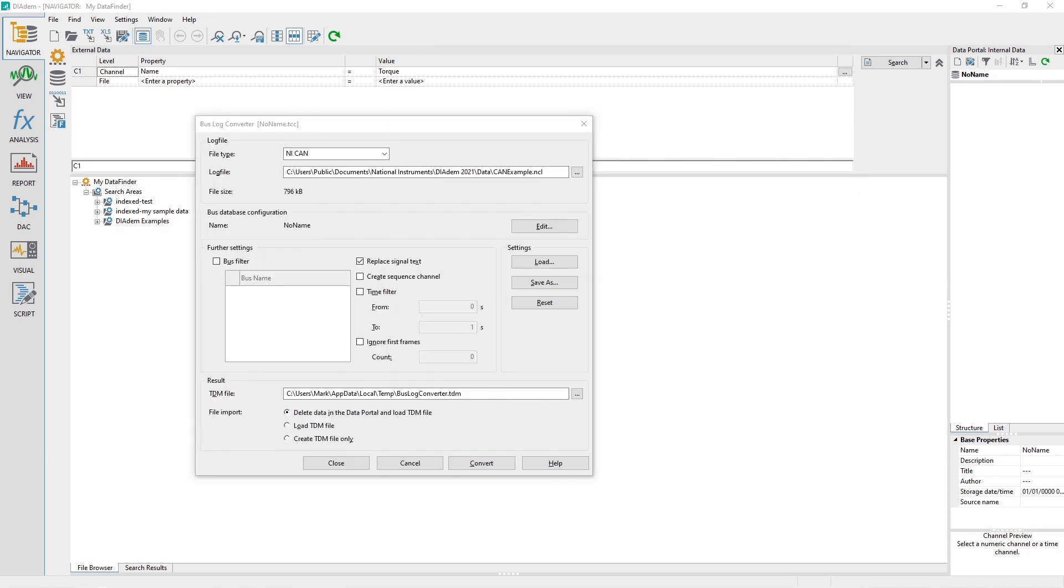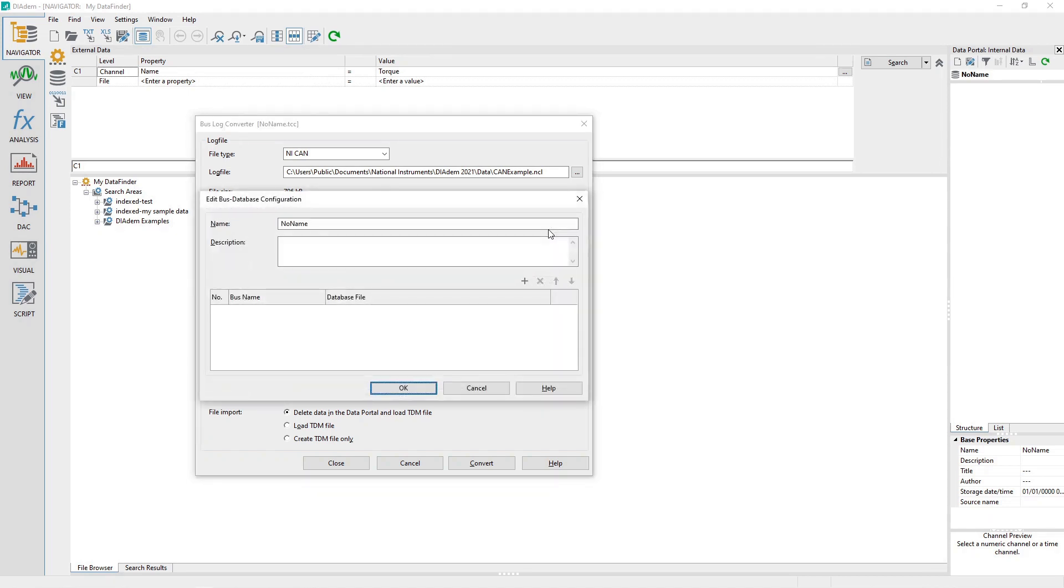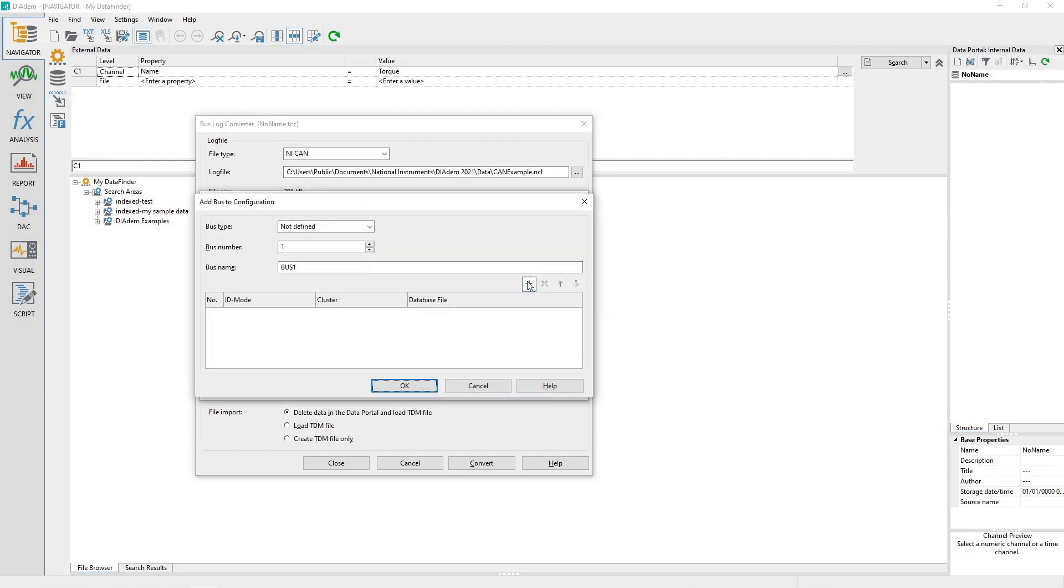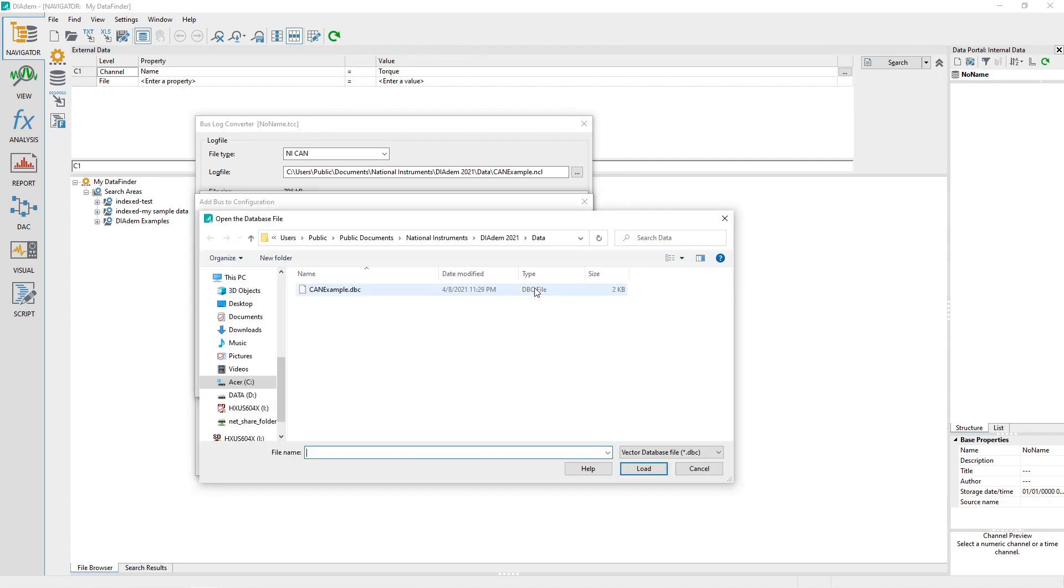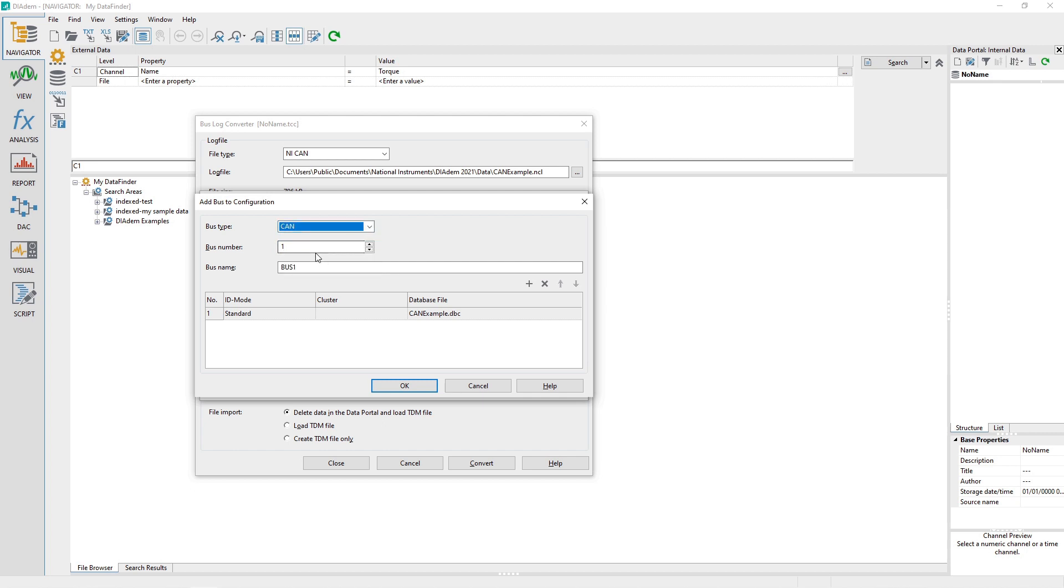To specify the bus database configuration, click on the Edit button in the Bus Database Configuration area. Click on the Plus button in the Add Bus to Configuration dialog and select a bus log database file. Then configure the bus type from the drop-down box and then the bus number.